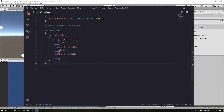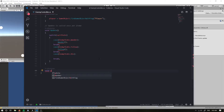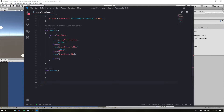Firstly we want a void Wander function, right here. And to make the compiler happy, we want a void Follow as well.